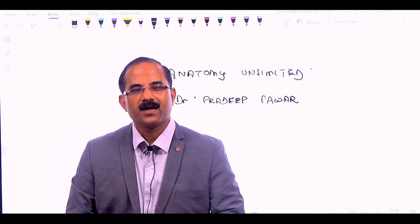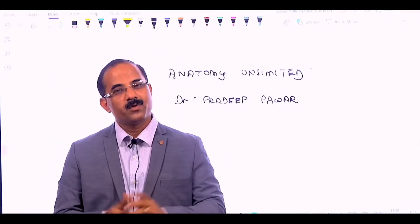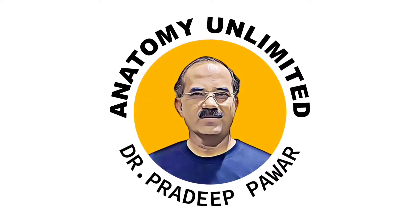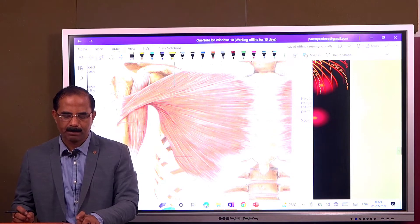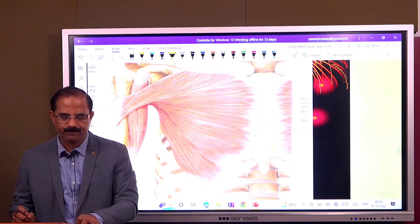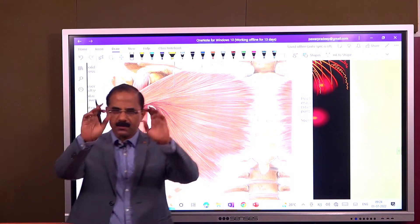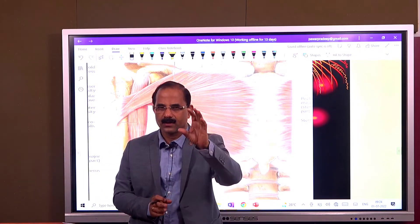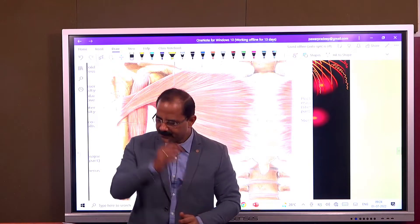Hello students. I am Dr. Pradeep Pawar, Professor of Anatomy. I will tell you some important things about the humerus — some basic concepts before we go to the main topics.